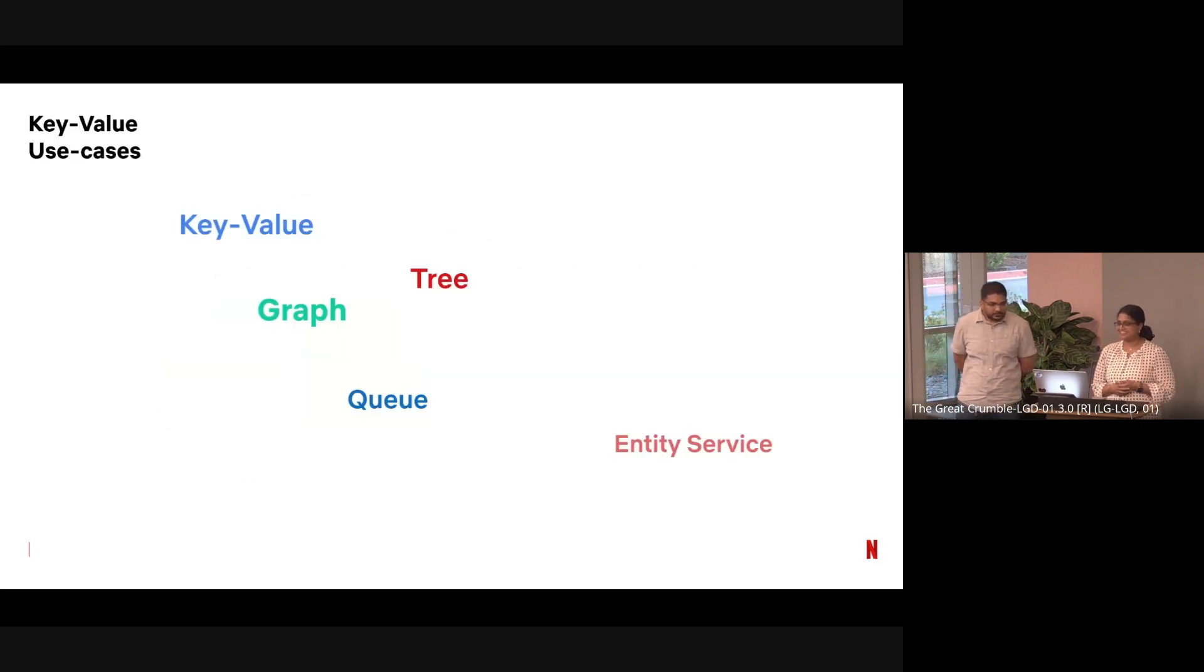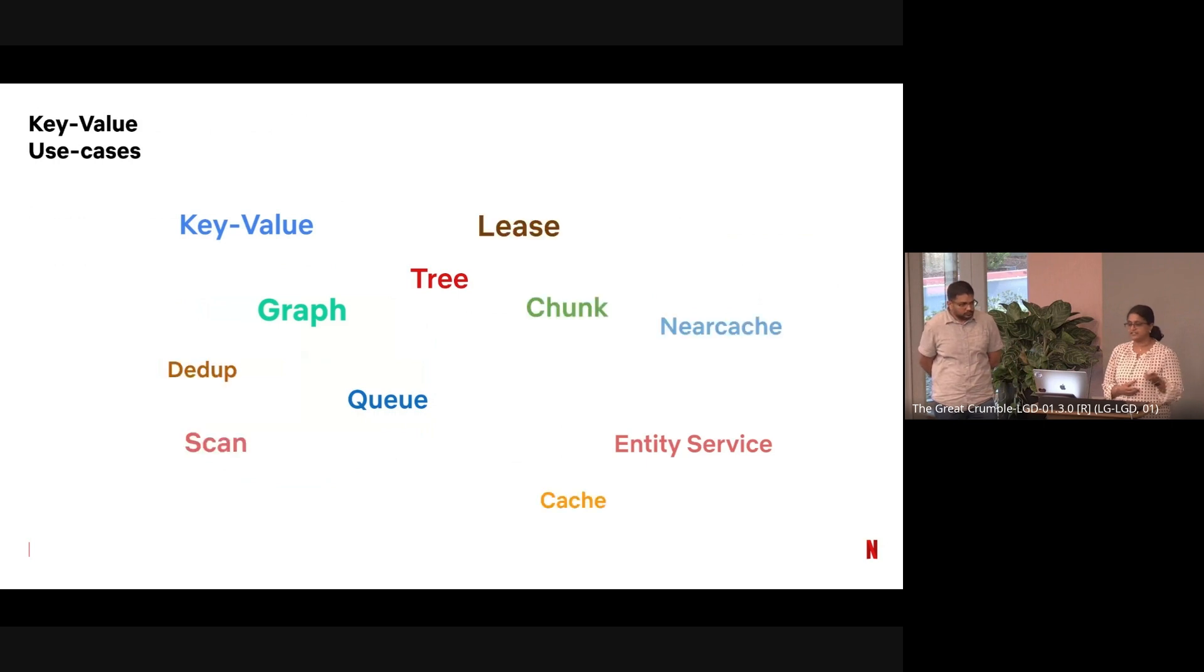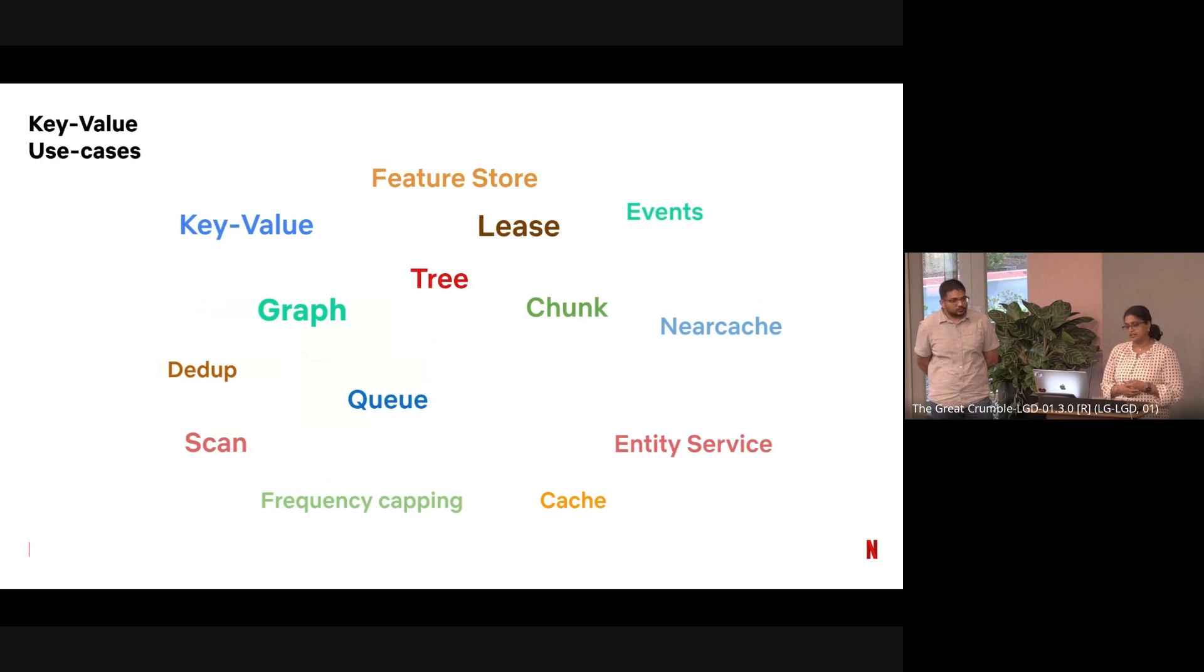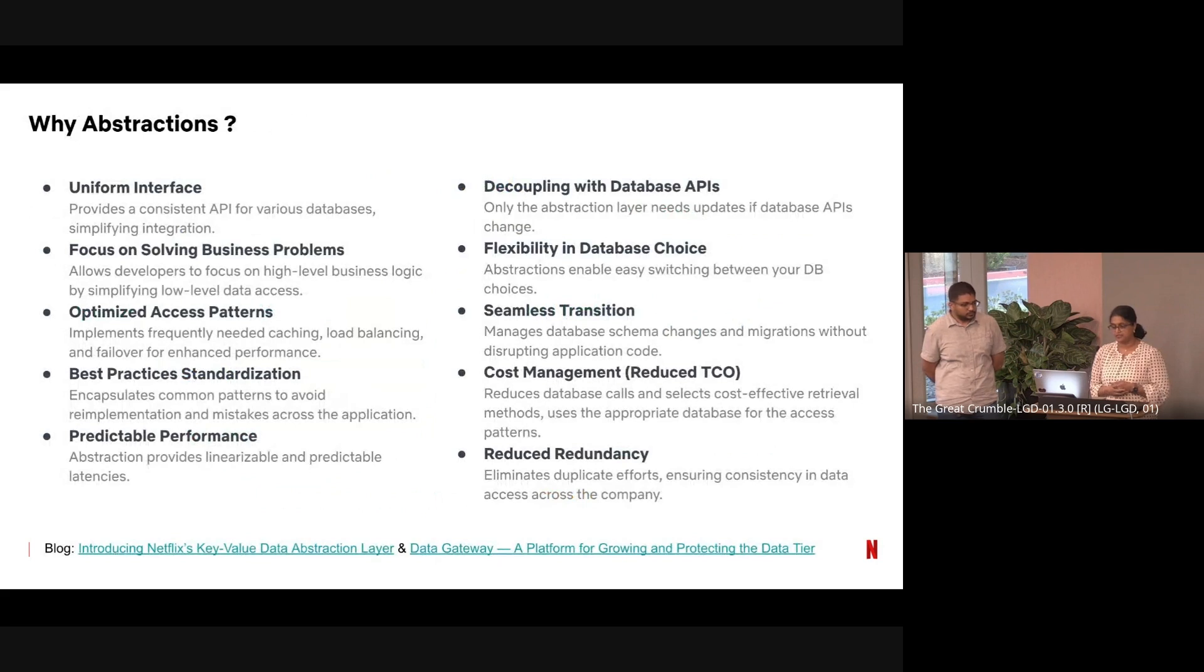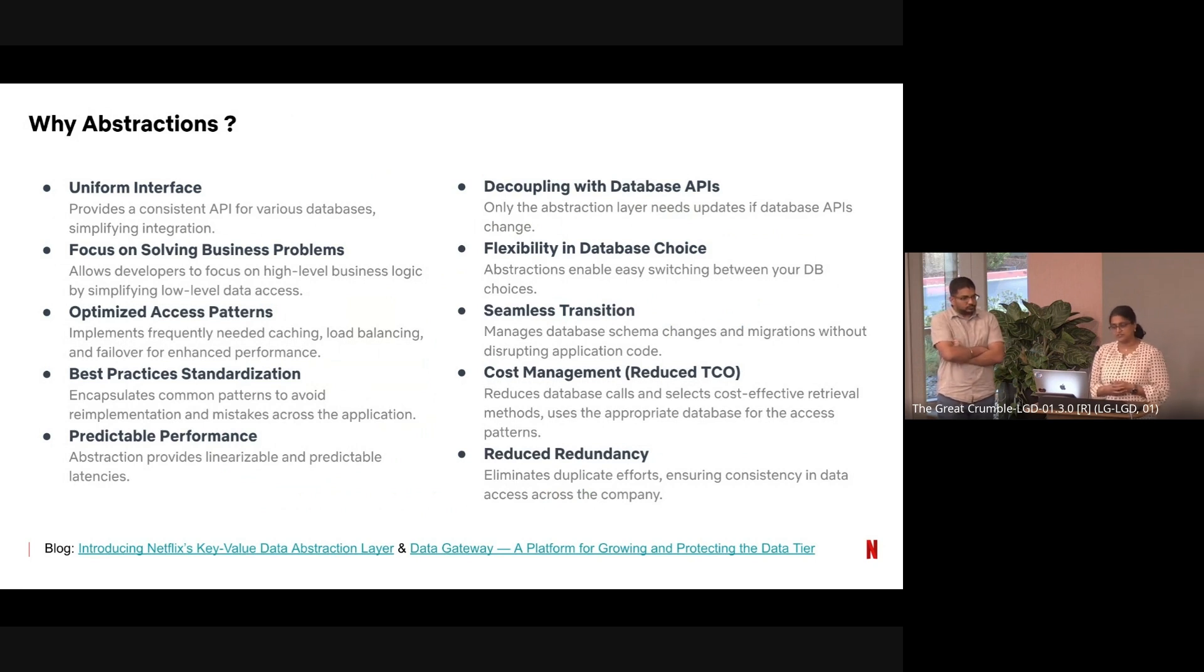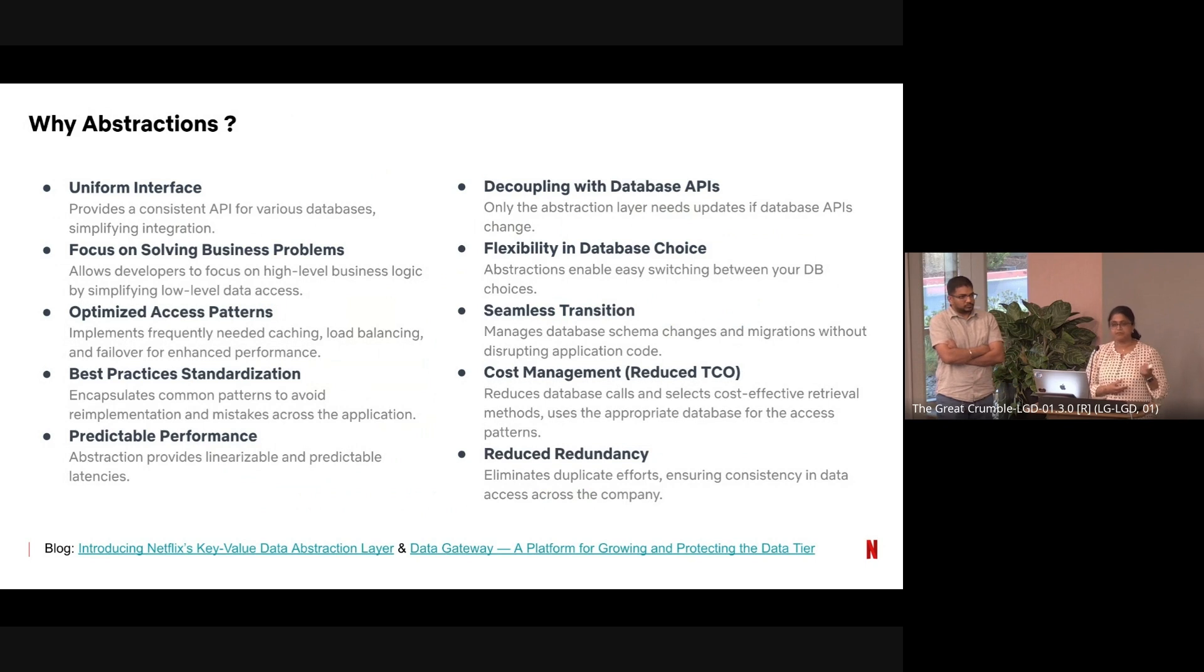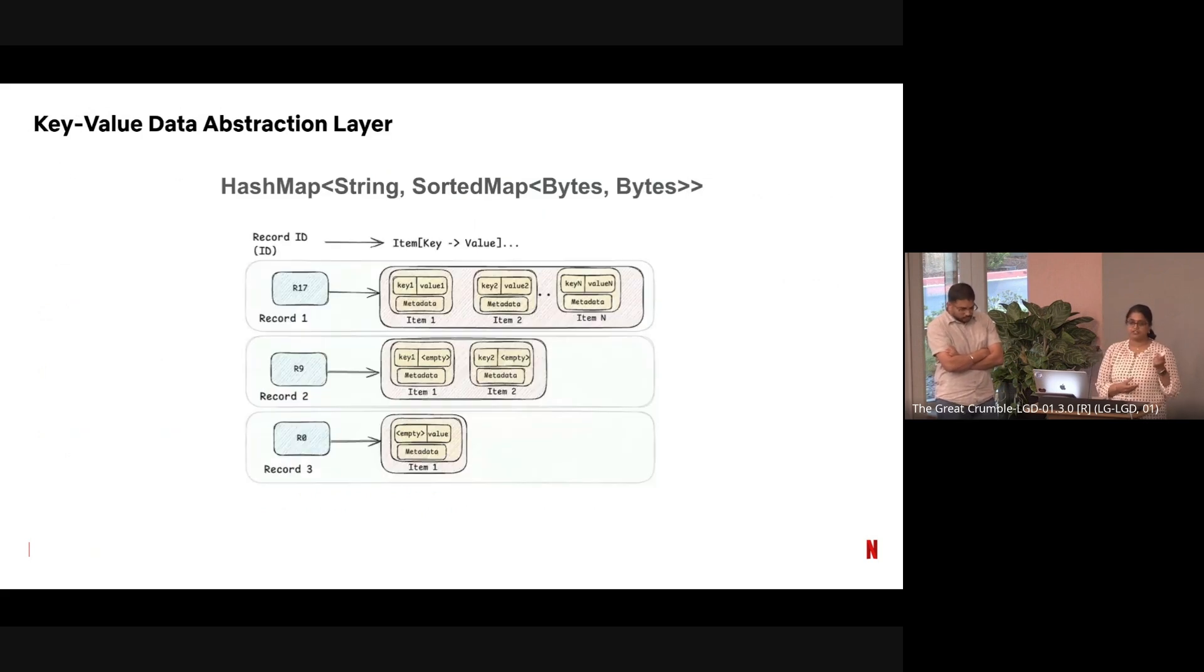Key-value is one of the abstractions that we have. In key-value abstractions, we do use cases like graphs, trees, queues, entity service. We have features like chunking, near cache, scans, deduping, caching. We cater to needs of feature stores, events, frequency capping, recommendations, ratings. Protos, JSON—some of the formats we deal with. Why abstractions? When you think about abstractions, you want a uniform interface, you want best practices to be applied, you want common patterns to be taken and done in abstractions. We want users to focus on their business problems, not worry about what database we are using underneath. We can decouple databases through abstractions and do seamless transition from one database to another or do migrations through abstractions.